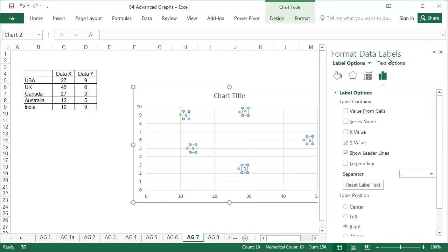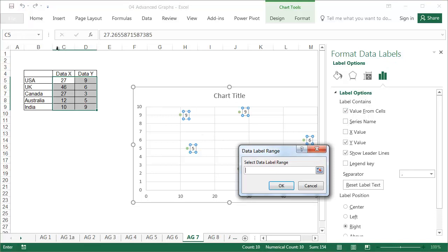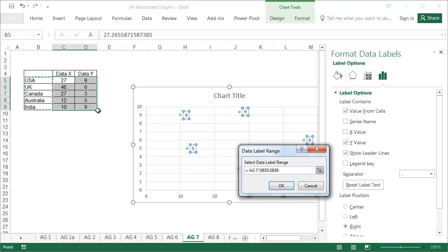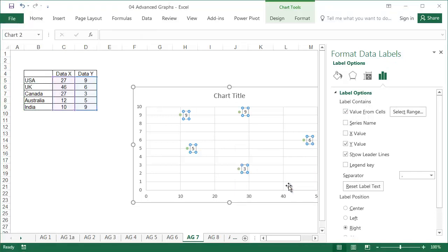Under the format data labels tab, deselect y value and tick value from cells, then select the range where the descriptions of the points are, and press ok.